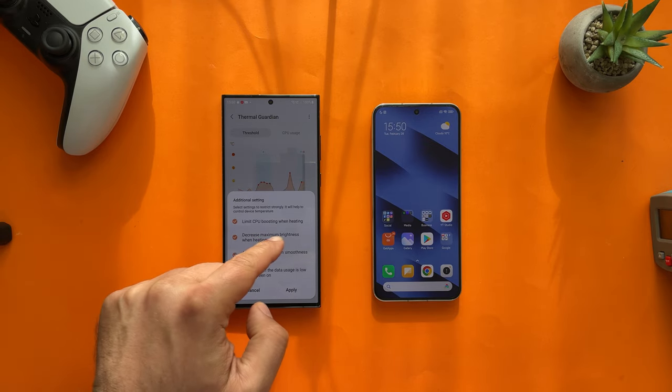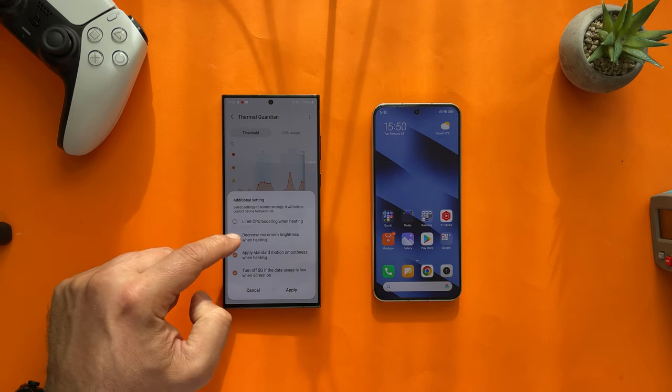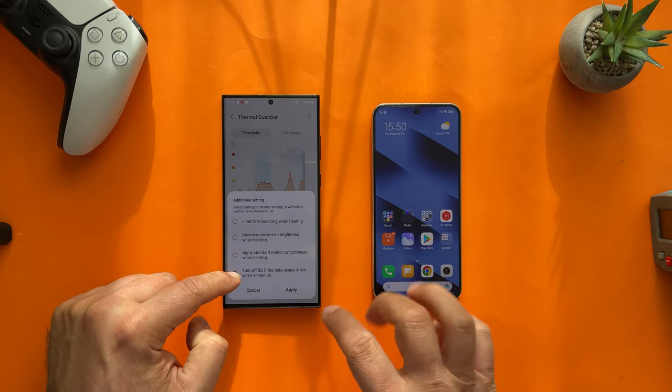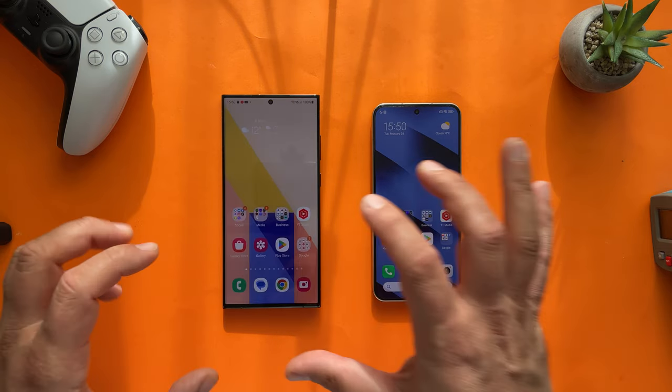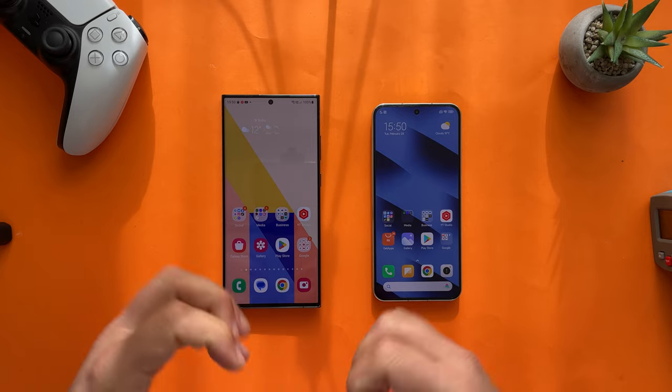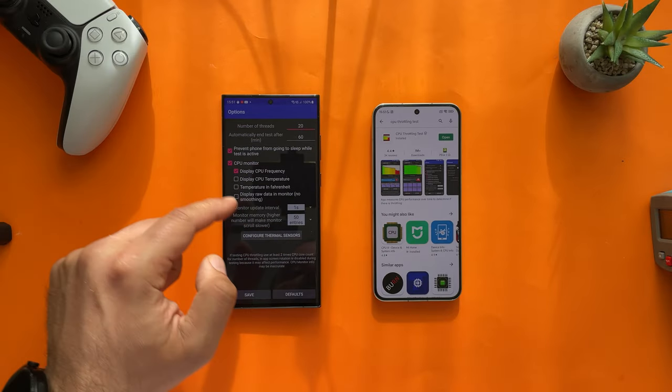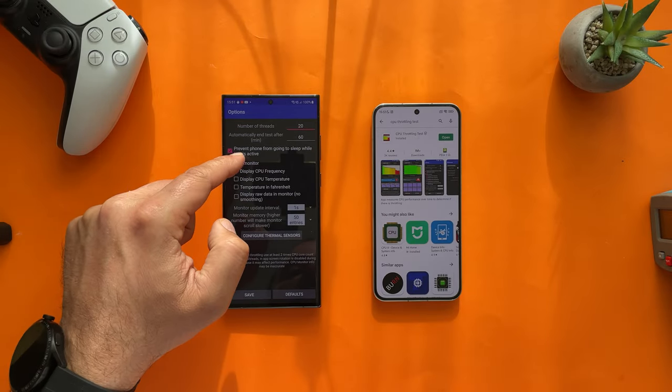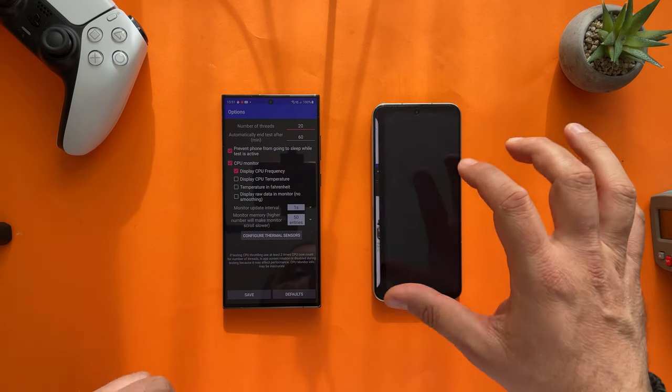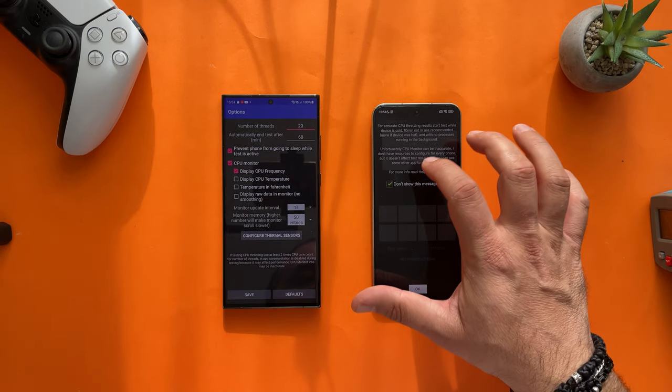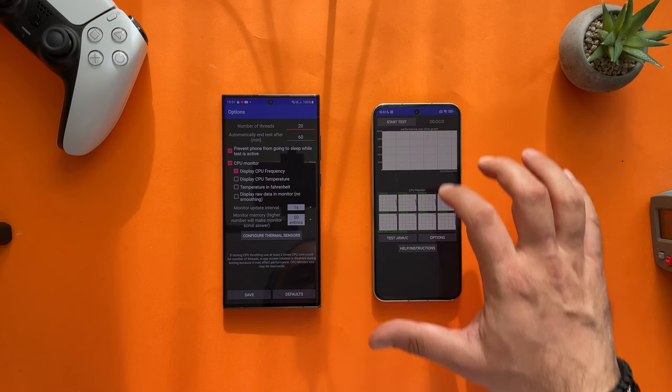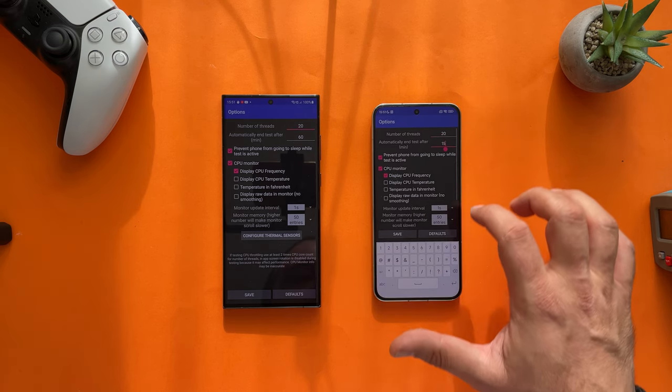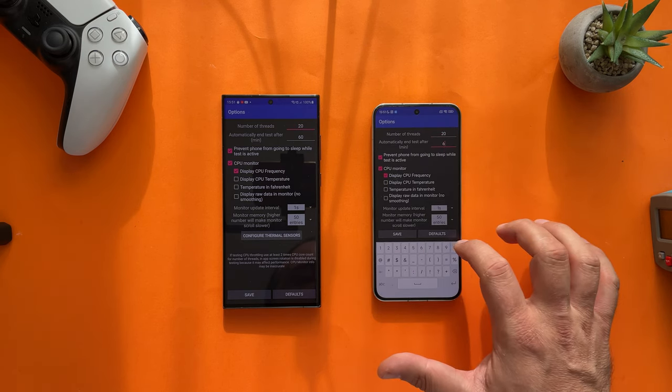Additional settings: limit CPU boosting when heating, decreased maximum brightness, all of these things. I don't want to have them there, so I really want that the phone can take as much heat and hopefully not throttle. Number of threads 20, automatically end test after 60 minutes. I'm going to use the same settings here. I'm going to go inside the options and put here 60 minutes.